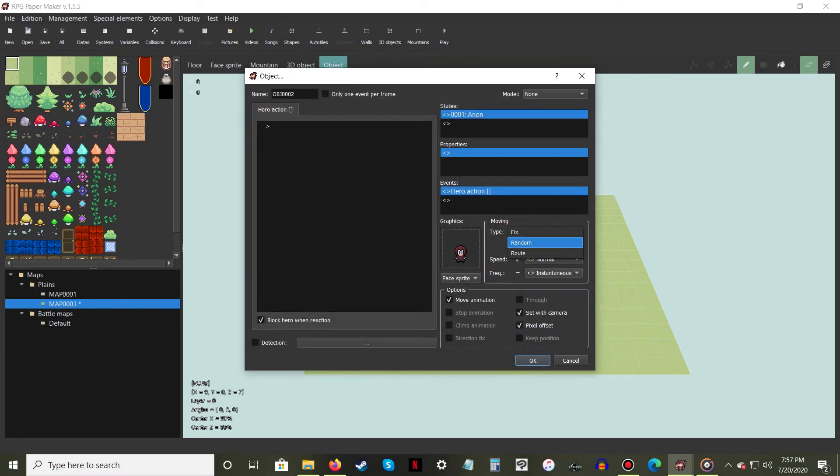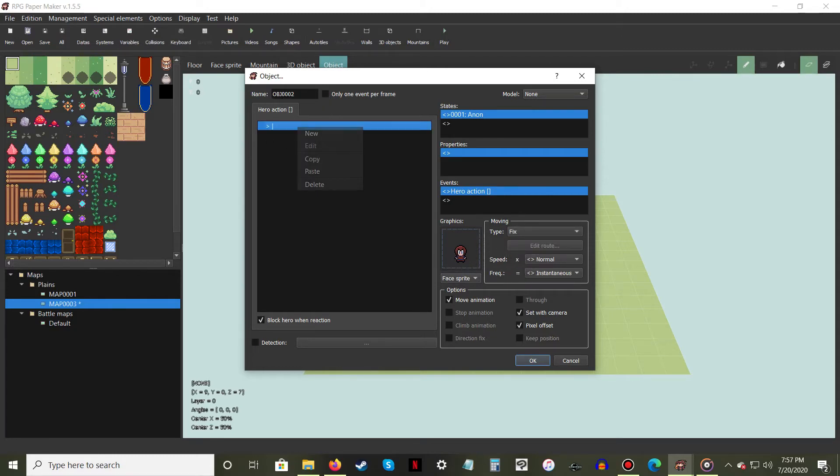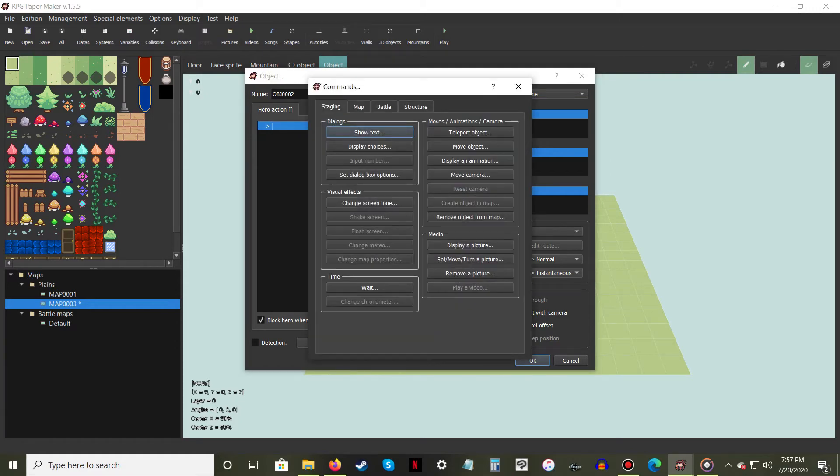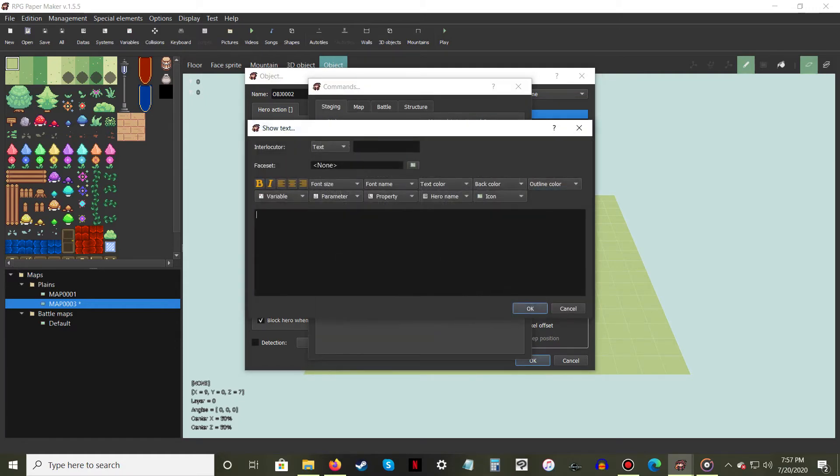If you want your NPC to say something when the player interacts with them, right click in the hero action window and select new. Then click on the show text option.